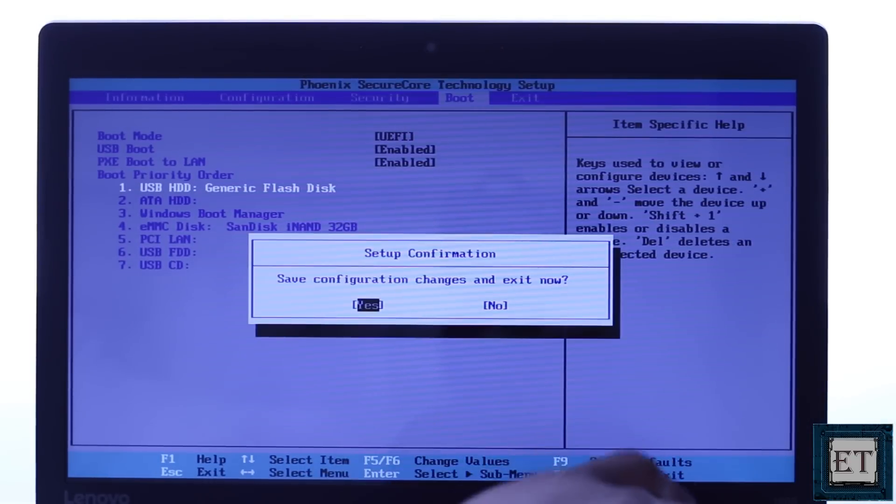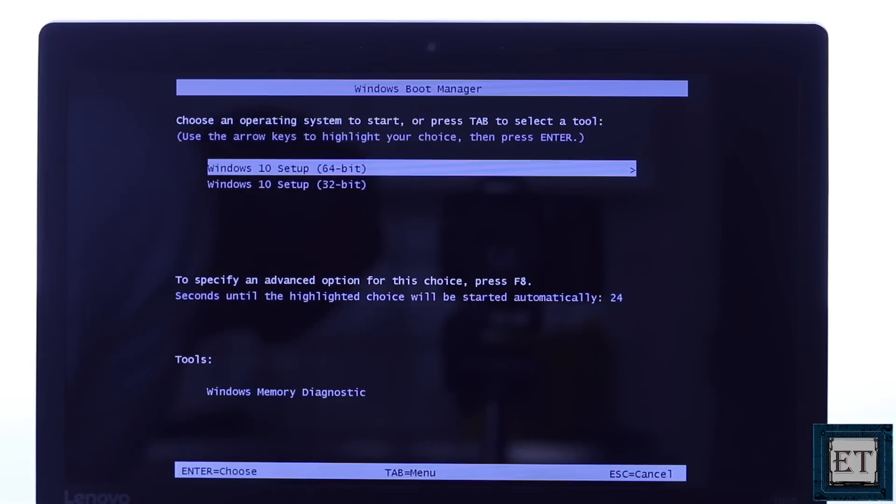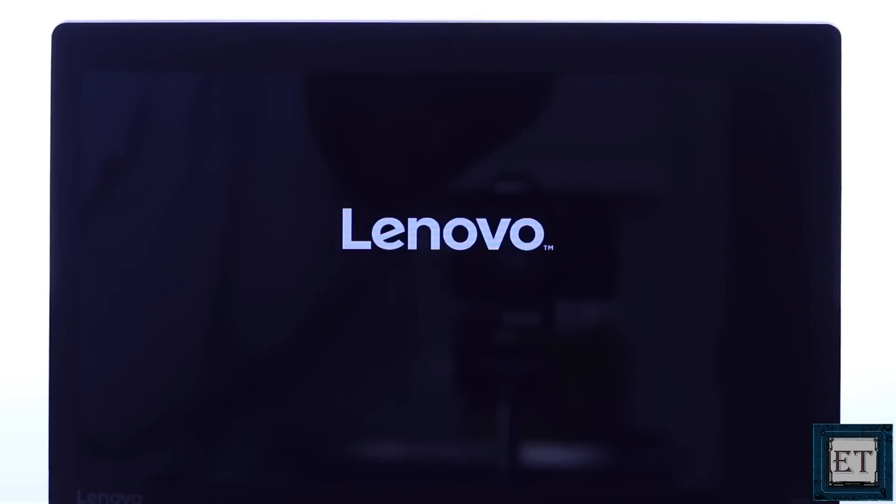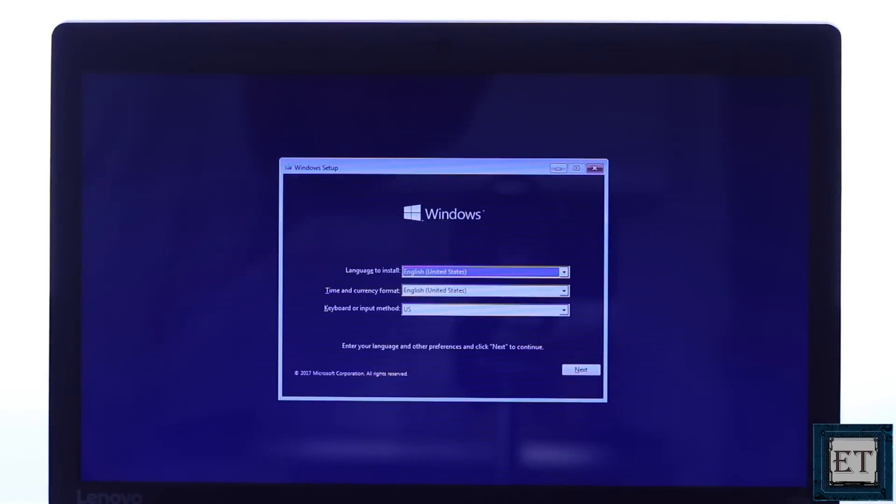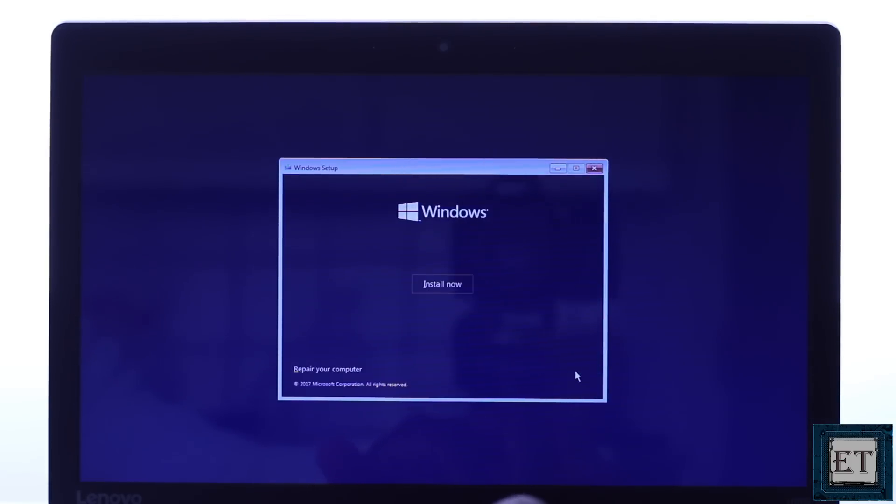Either way, your Windows installation file should start loading up. Here I will choose the 64-bit version which corresponds to the version of Windows I have on my PC and then hit enter. Then wait for the files to load. On this initial Windows setup page, hit next and then on the page that follows, click on repair your computer.